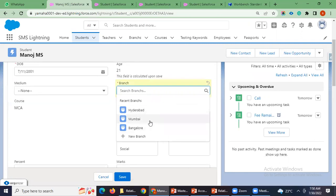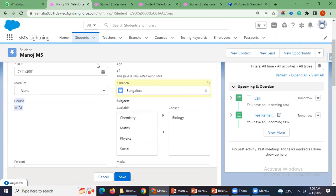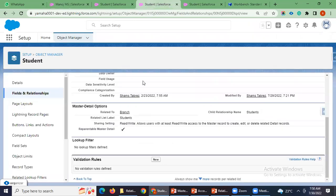Here you can change the parent record — Hyderabad is one parent record and Mumbai, Bangalore, and others are also available. We can change it if we have enabled the allow reparenting option. In the case of course, it is read-only; we can't modify it. If you want to edit or do modifications, then you have to enable the allow reparenting option on the course as well.